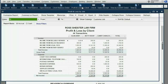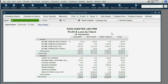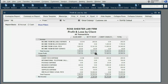When we check the profit and loss by client, we can see that the $300 in court fees under Betty is no longer there. It is no longer our expense that lowers our profit with Betty, because she is now responsible for it on one of her invoices.